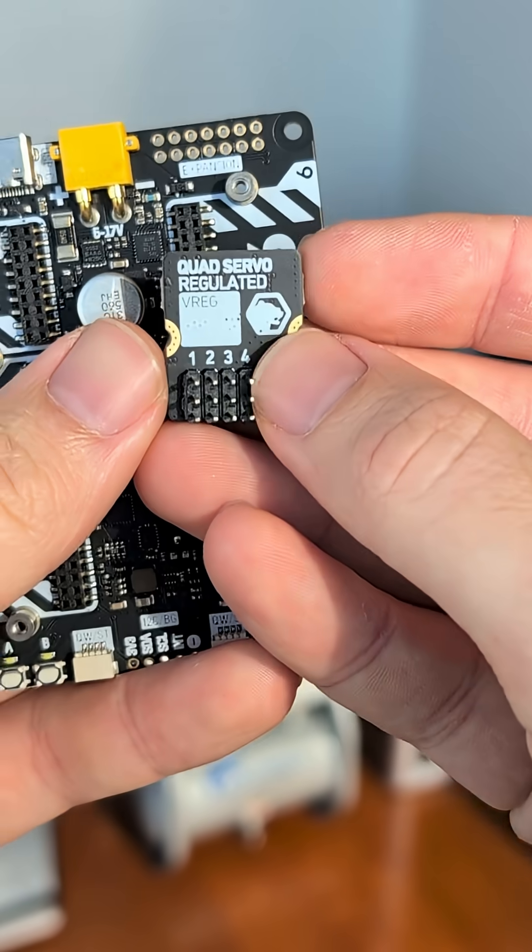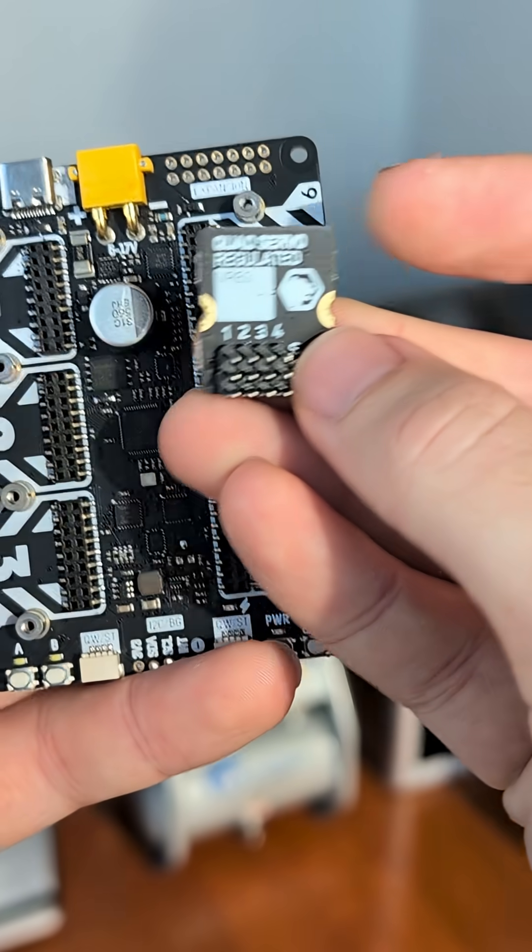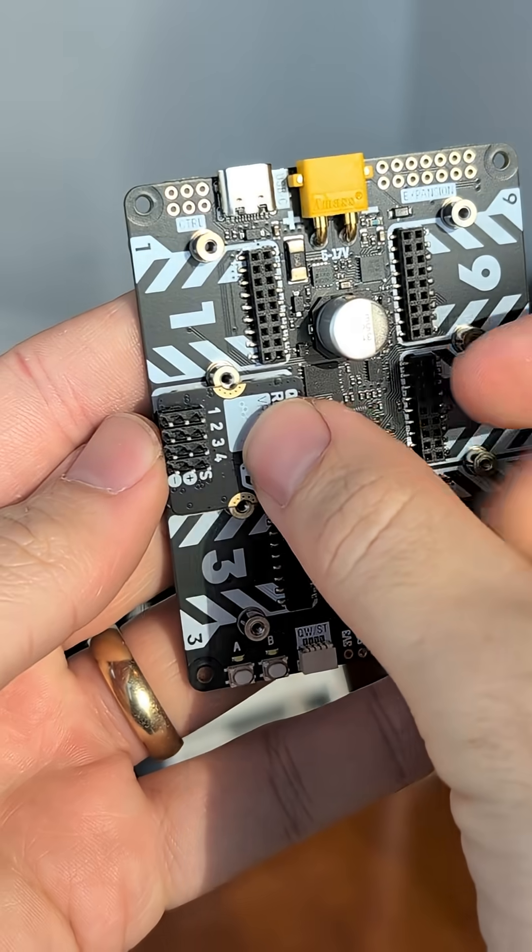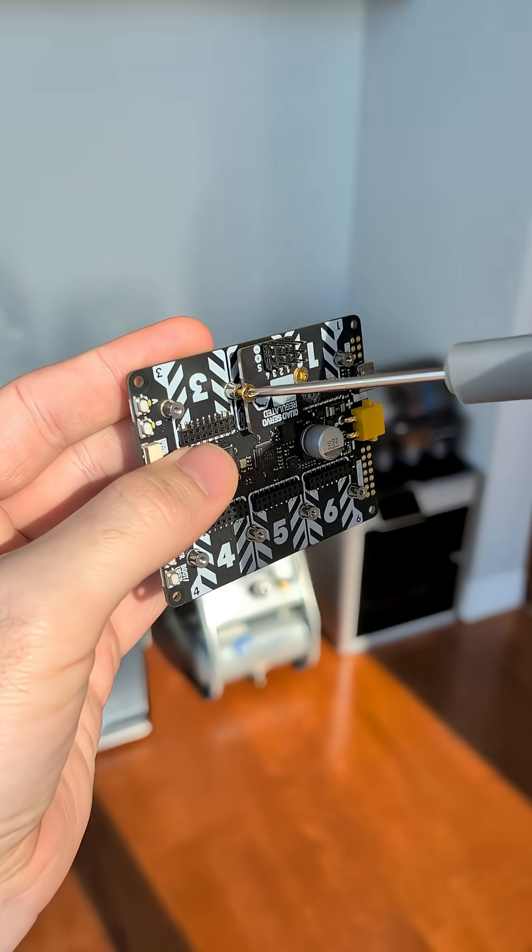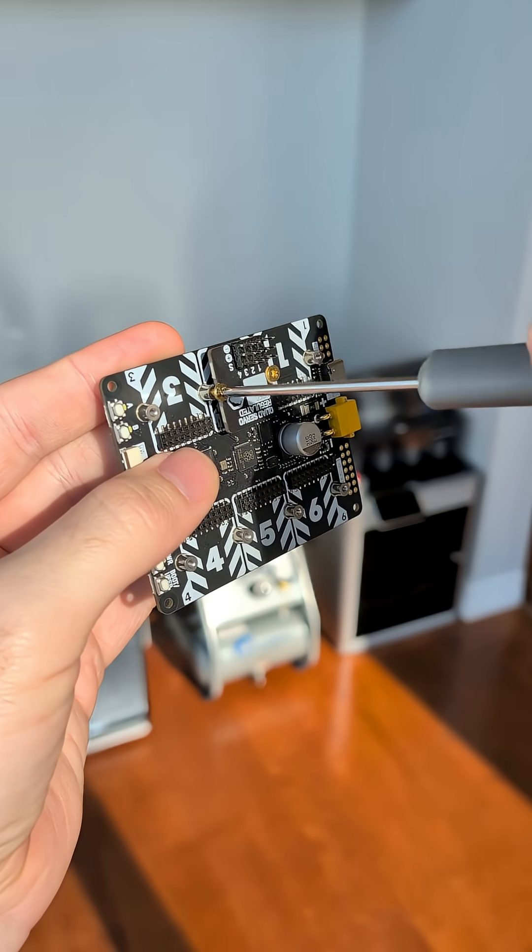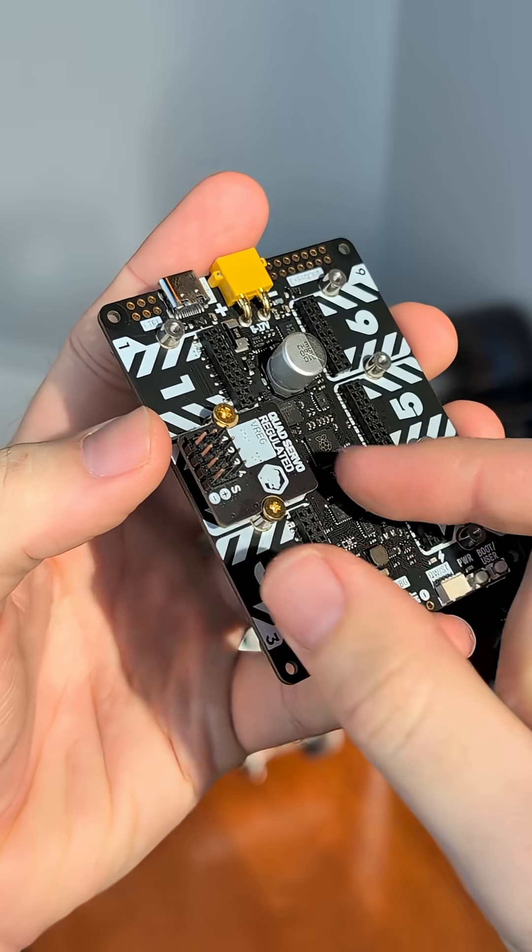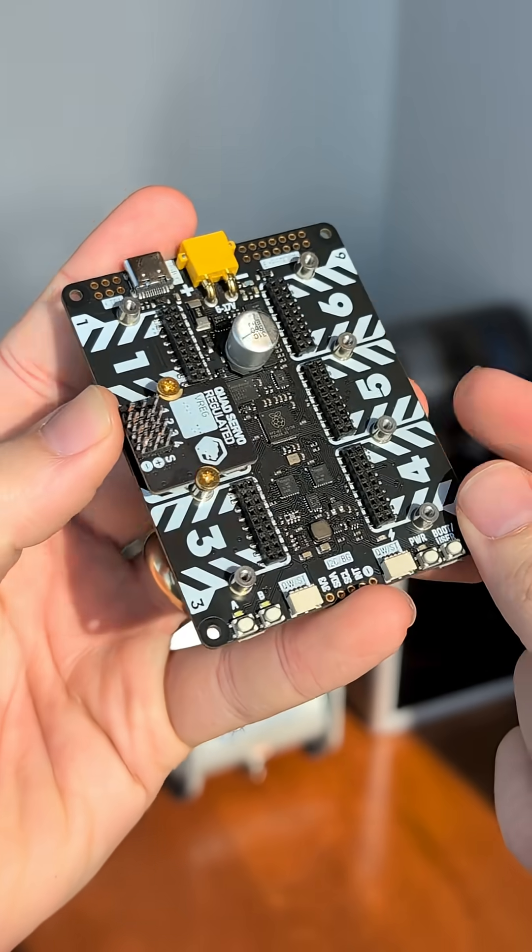Let's say my project needs four servo motors. Well, I'll take that module, pick an expansion port, it clips right in, and then I can actually screw it in place so it's not going to move from vibration or if the board gets tussled around.